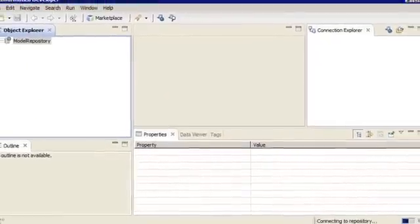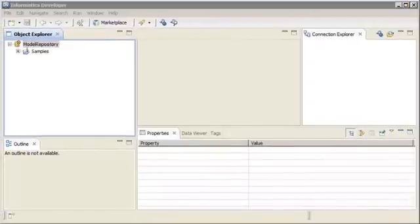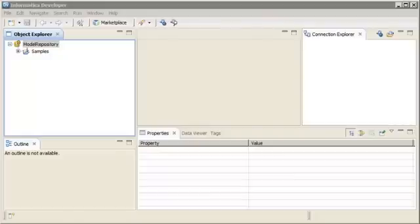The Developer tool connects to the Model Repository. Now we can create, manage, or view projects and folders in the Model Repository. Notice that the Model Repository has a samples project.